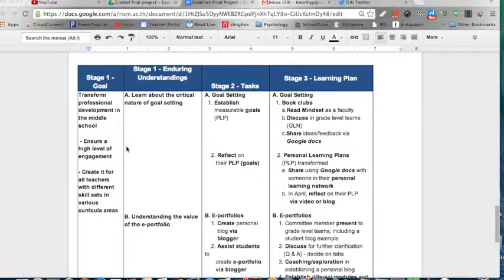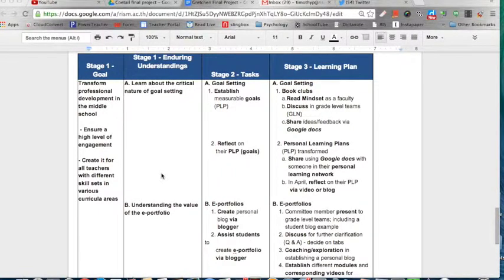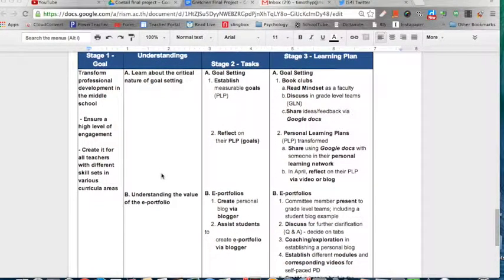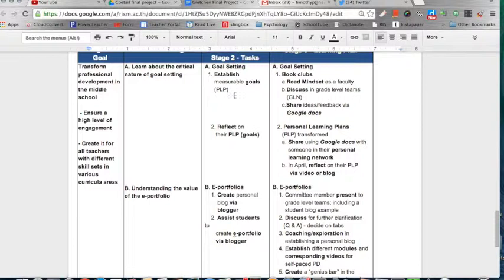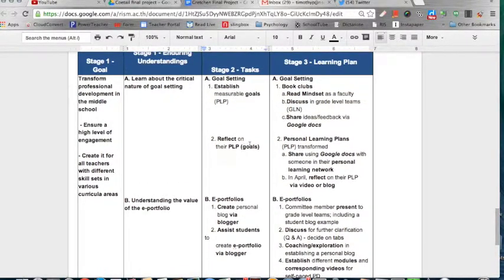You can see here the entire action plan with all of the goals, the tasks, and the learning plan. With the overall goal of transforming professional development in the middle school to ensure a higher level of engagement and to create it for different teachers with different skill sets, there are three major enduring understandings. The first is to learn about the critical nature of goal setting, and the task will be to establish measurable goals and reflect on their PLP goals. The learning plan for that enduring understanding will be to learn more about goal setting, read a book collectively, discuss it, and share ideas and feedback via Google Docs.